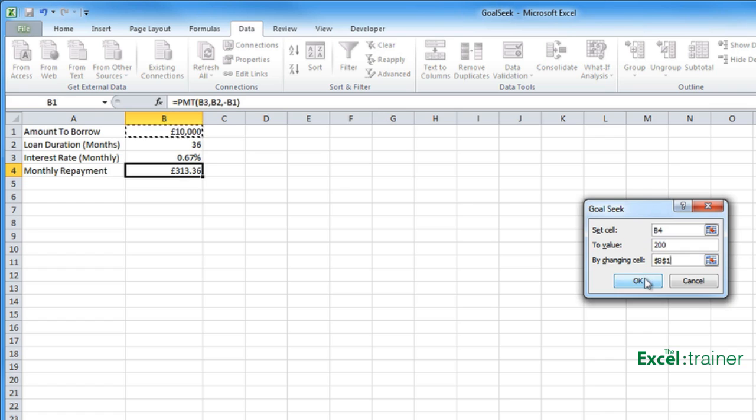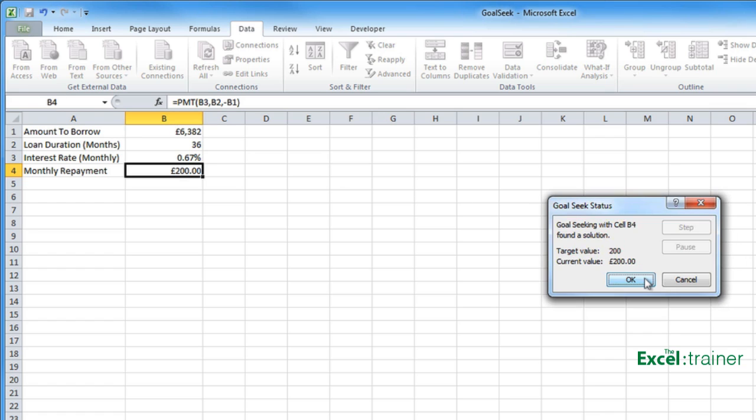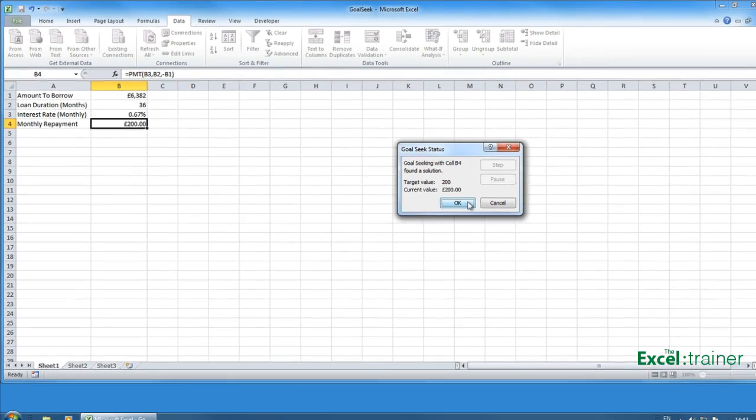Click on OK, and it provides me with an answer. It tells me I can borrow £6,382 and pay back at £200 a month.